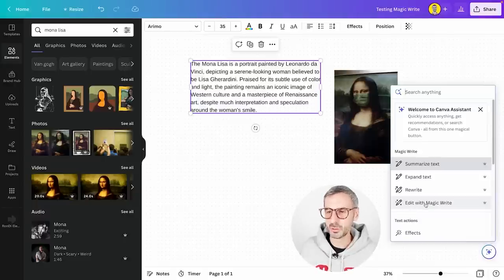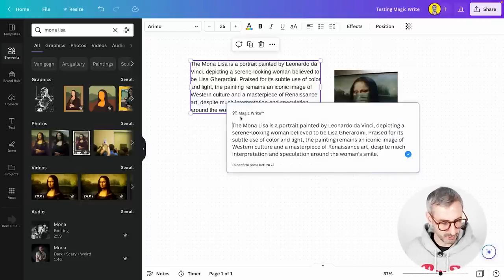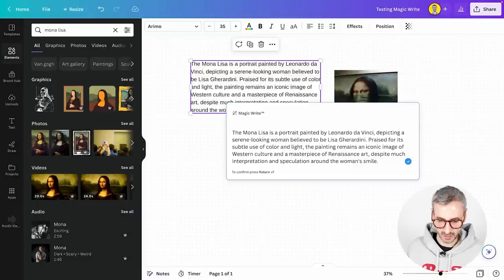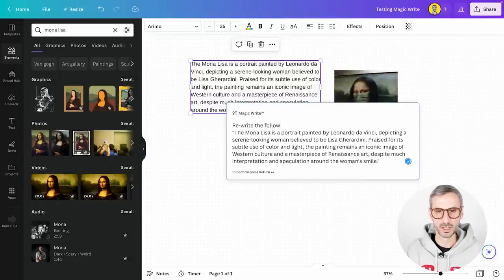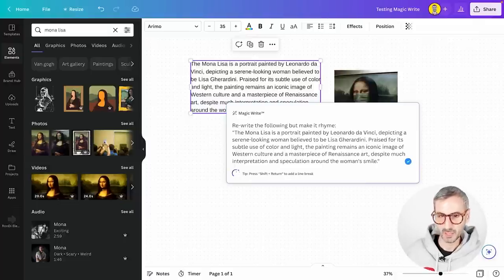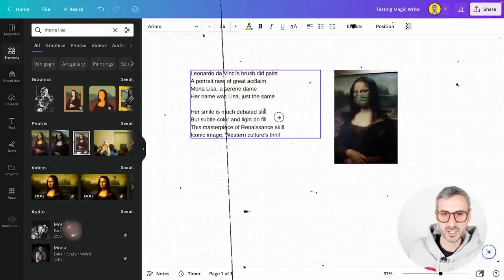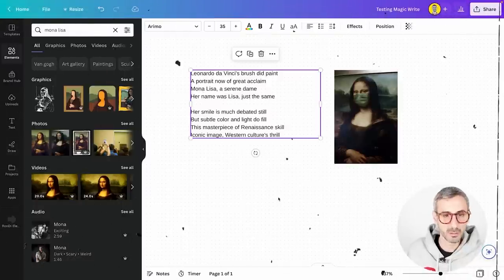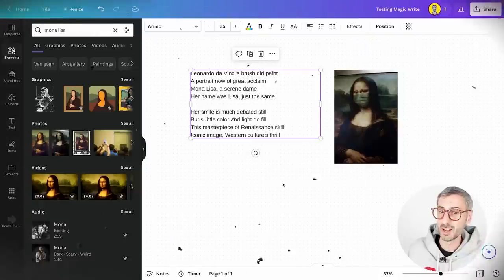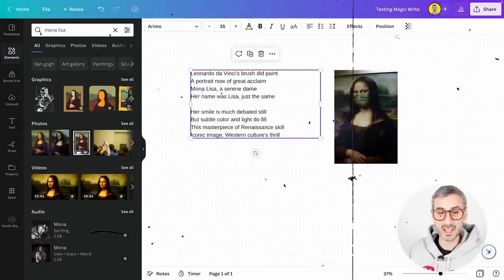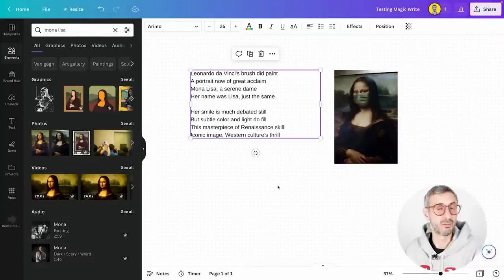Using 'Edit with Magic Write,' you can add custom instructions in brackets. I ask it to rewrite the text but make it rhyme. The result comes back lightning fast: 'Leonardo da Vinci's brush did paint a portrait now of great acclaim. Mona Lisa, a serene dame, her name was Lisa just the same. Her smile is much debated still, but subtle color and light do fill this masterpiece of Renaissance skill, iconic image, Western culture's thrill.' It rhymes — pretty impressive.